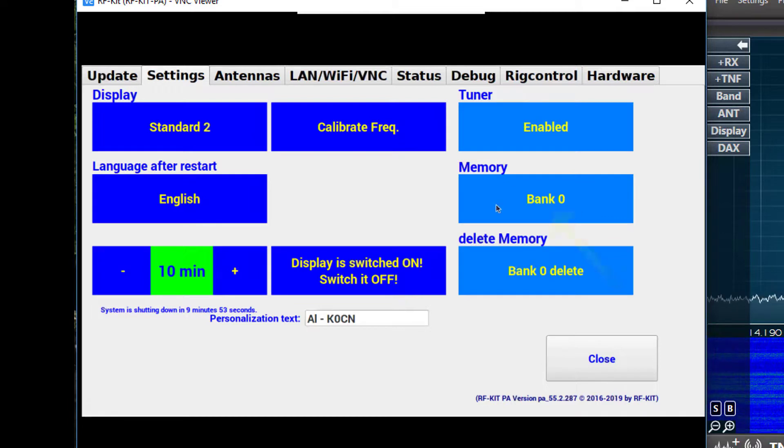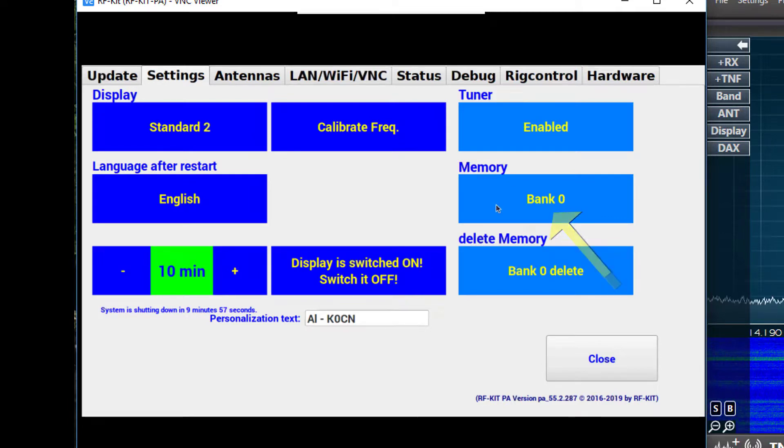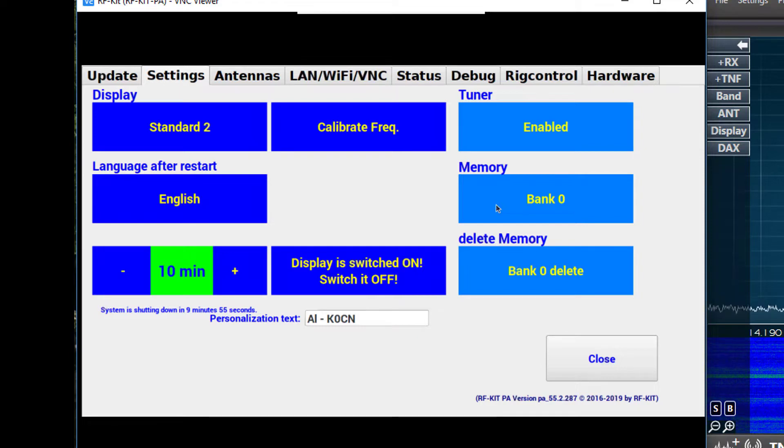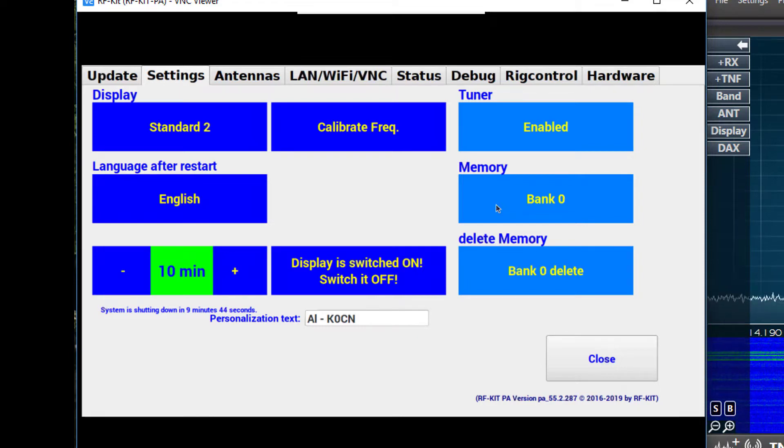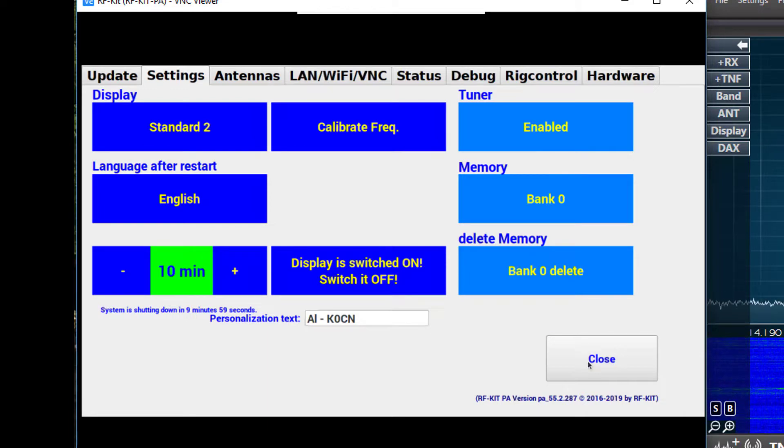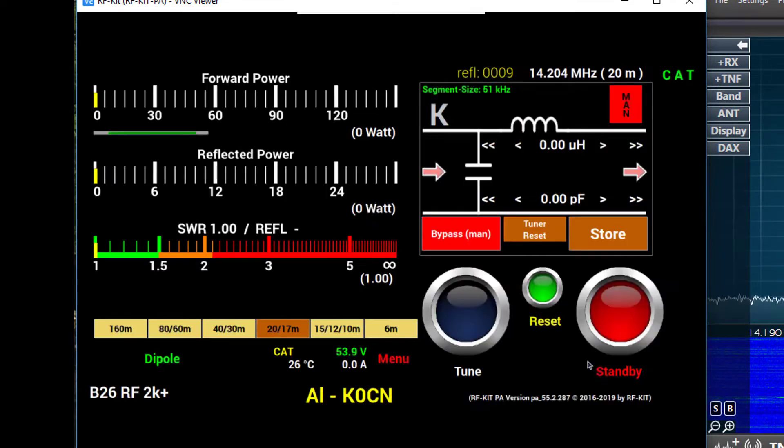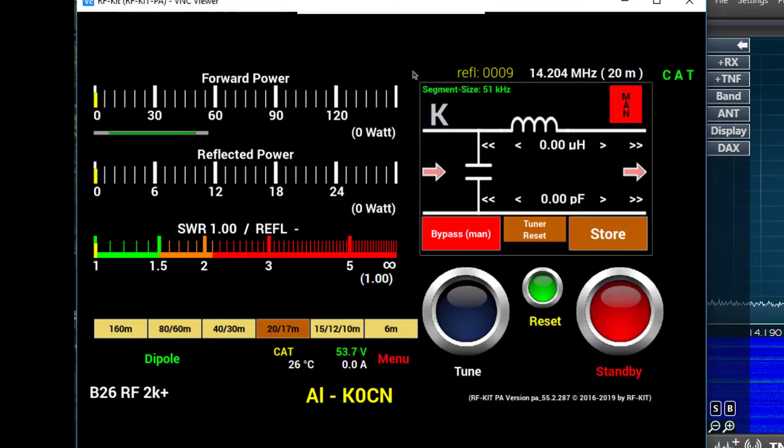Right below that button is another one for memory. There are 10 memory banks, 0 through 9. By clicking on the button, you can sequence through. Alright let's close the settings window and go back to the main interface.